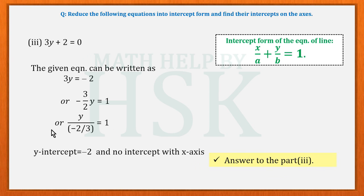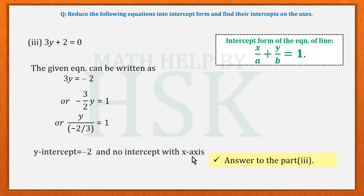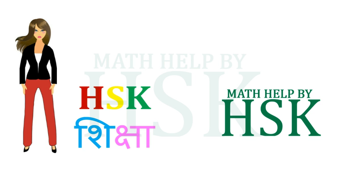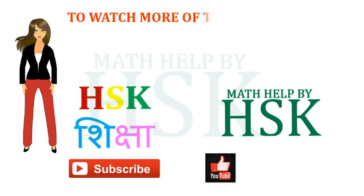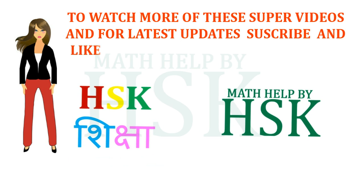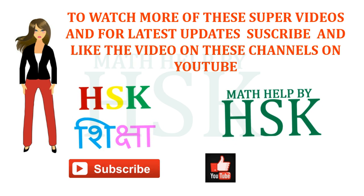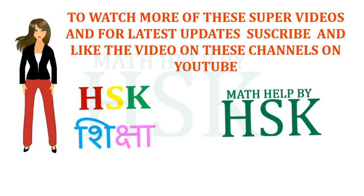We cannot represent the x-term in intercept form here because x/a would only equal 0 if a were infinity, which would create confusion. So instead we state that the line has no intercept with the x-axis, or that the given line is parallel to the x-axis. Thanks for watching — subscribe and like on YouTube channels HSK Shiksha and Math Help by HSK.